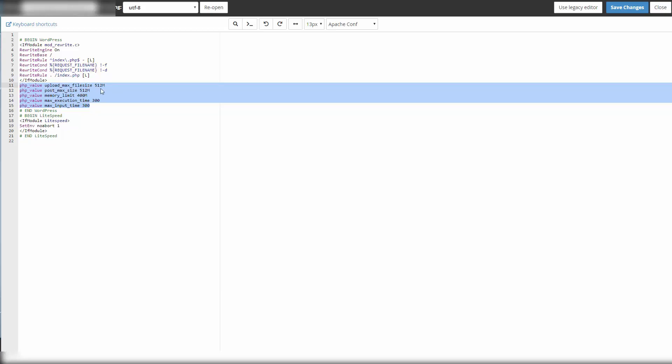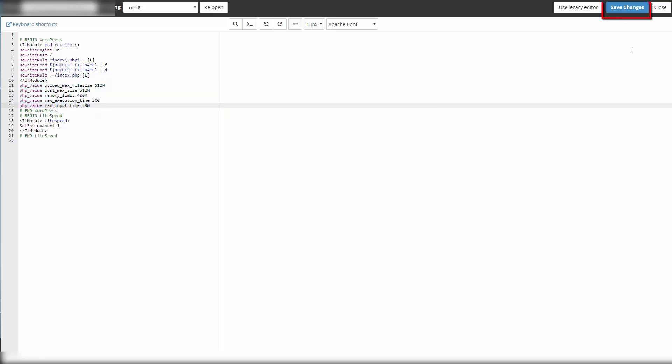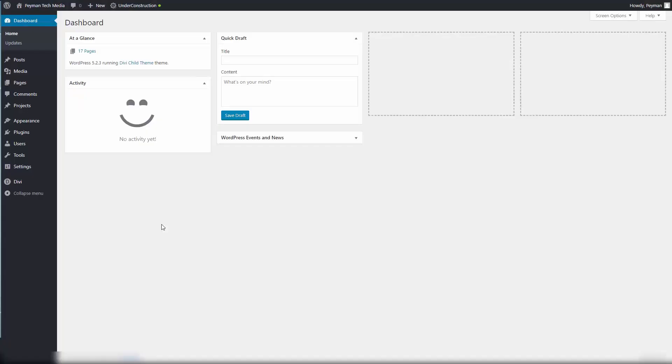Memory limit 400 MB, max execution time 300, max input time 300. You want to click on save changes and then click close. Now if you go back to our WordPress dashboard, I should be able to upload the restaurant Divi layout pack. Let's click on pages.